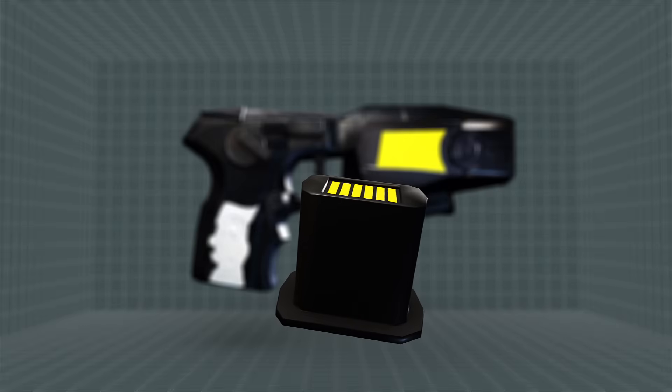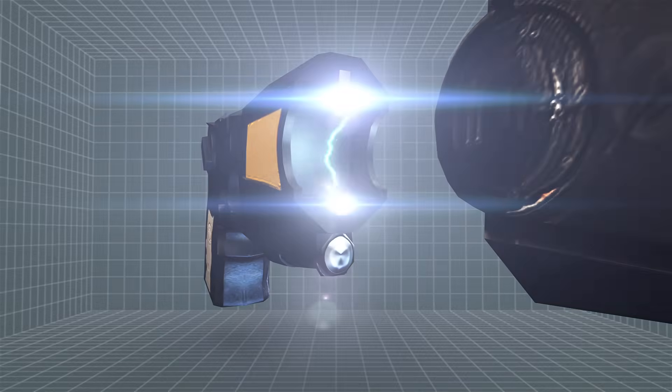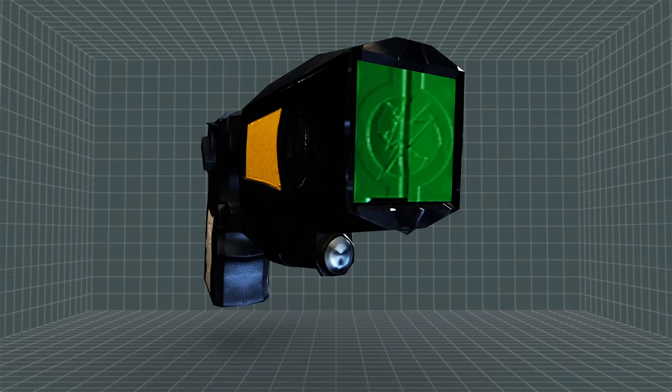A rechargeable battery delivers 50,000 volts to the target, enough to disrupt electro-muscular control.